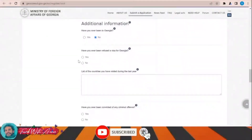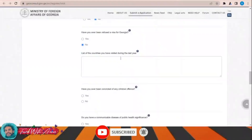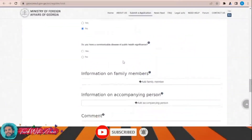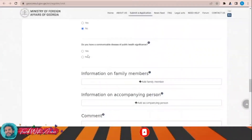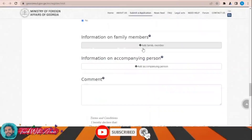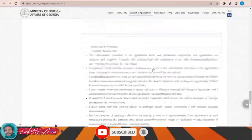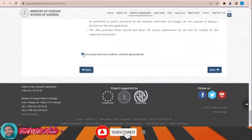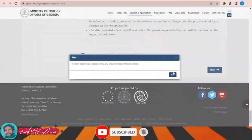Have you been refused a visa for Georgia — no. List of countries visited during the last year. Have you ever been convicted of a crime — no. Do you have a communicable disease — no. Information on family members and accompanying persons. Then I declare and click next.